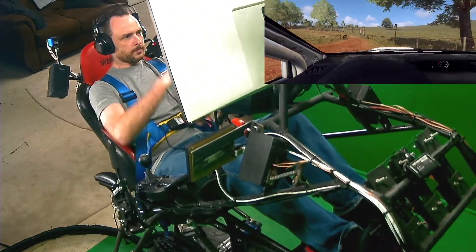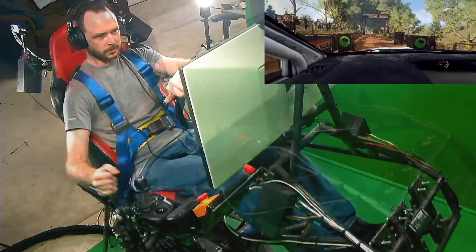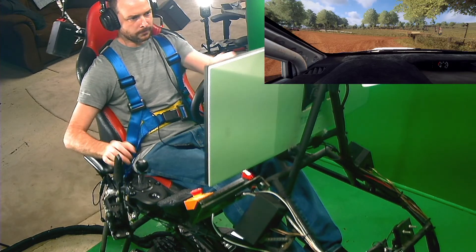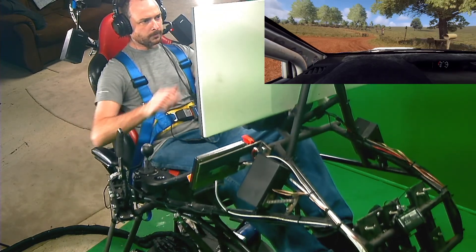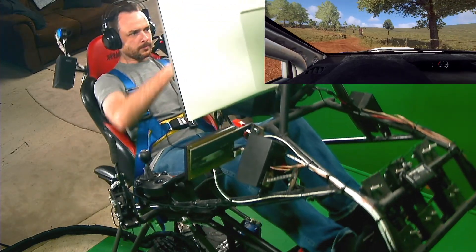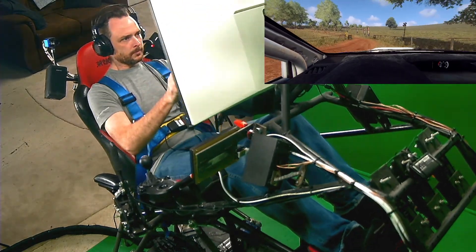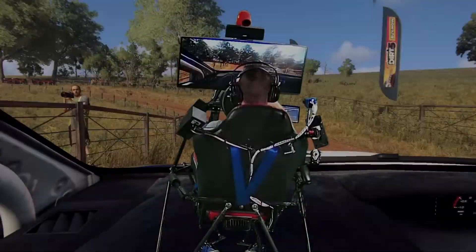Opens over crest, into 5 right long, tightens. 2, opens over crest.